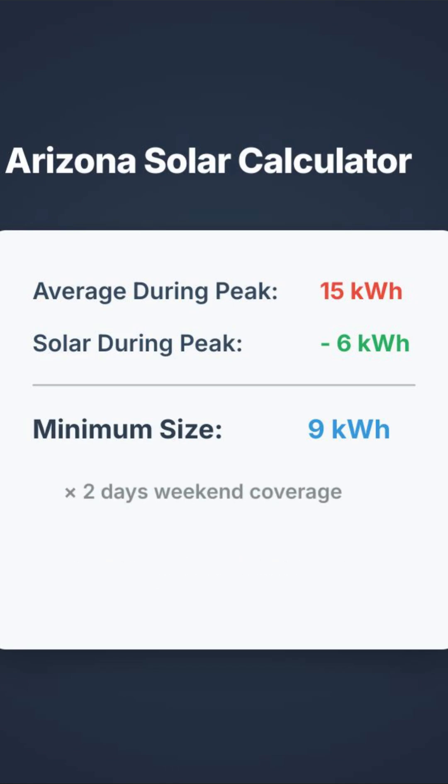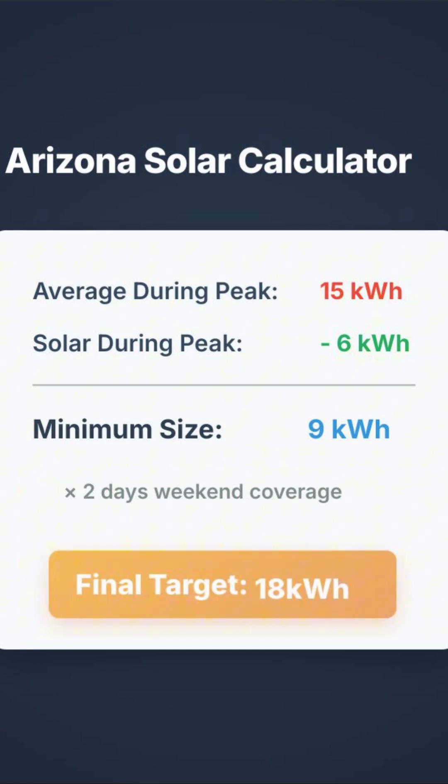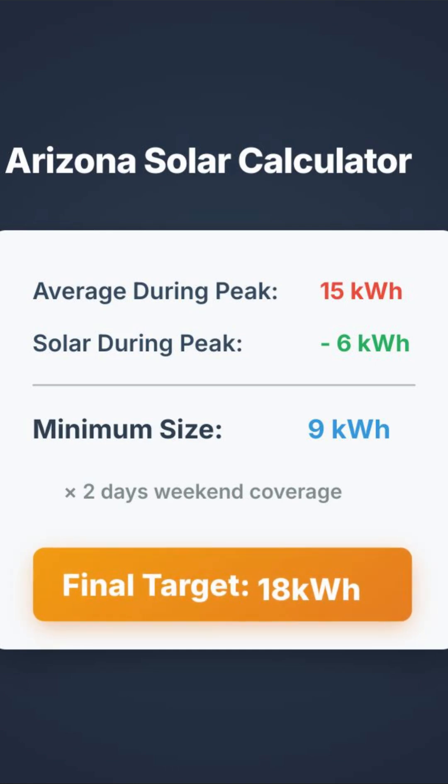For weekend coverage: 9 kWh times 2 days equals 18 kWh target.